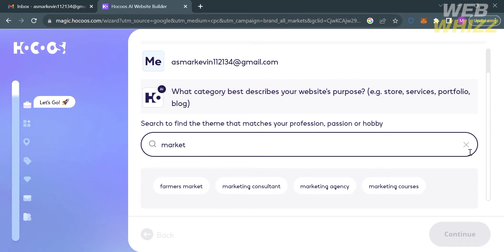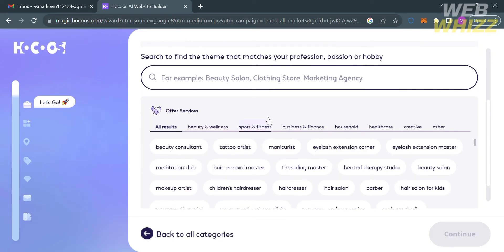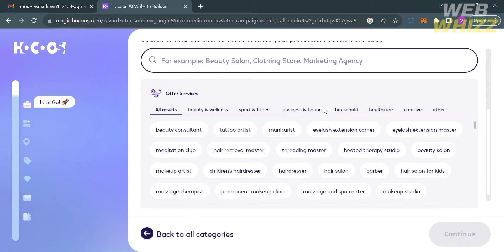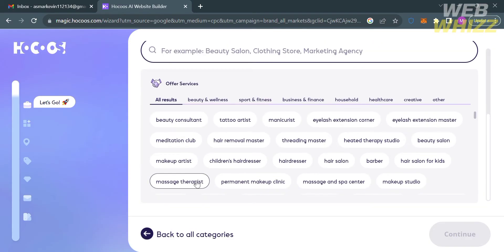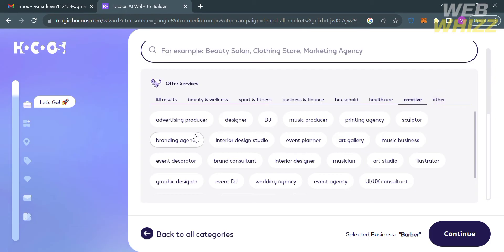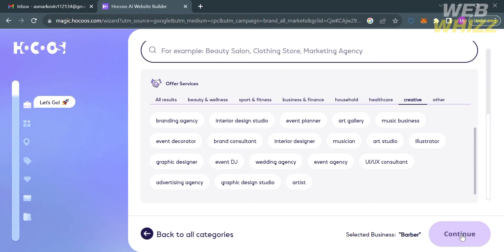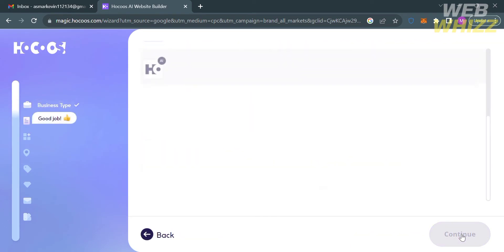I'm going to select Offer Services. After clicking on it, below are the results of services you can offer — we have Tattoo Artist, Threading Master, Hairdresser, Hair Salon, Barber, and many more. You can also see other results under Beauty and Wellness, Sport and Fitness, Business and Finance, Household, Healthcare, Creative, and many more. I'm going to choose Barber, then proceed by clicking the Continue button below.